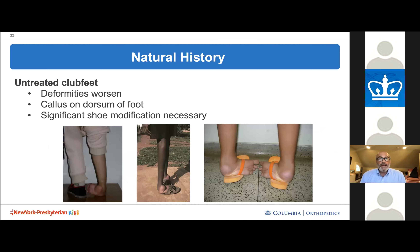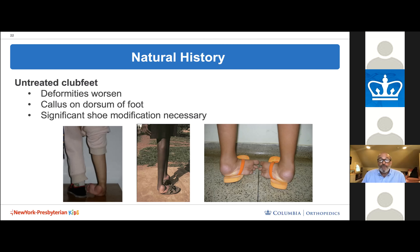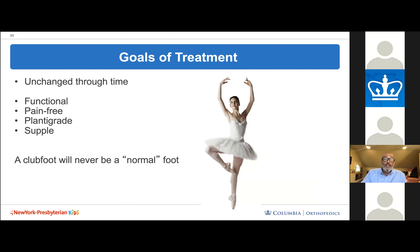If you don't treat a clubfoot, the deformity worsens. Children develop calluses on the top of their foot where they walk, and it becomes very difficult to wear shoes. The goal of treatment is to create a functional, pain-free, plantigrade, and supple foot — planted firmly on the ground with toes pointed straight ahead. A clubfoot will never be a completely normal foot, but we can make them very good feet.